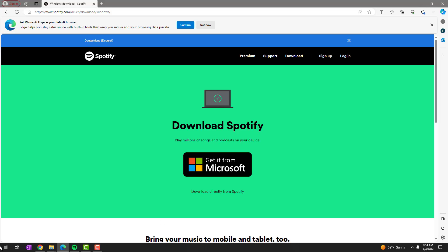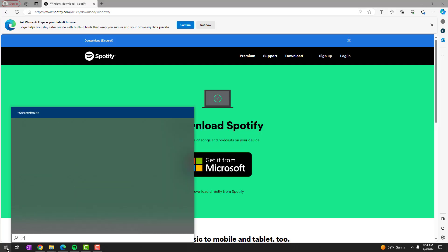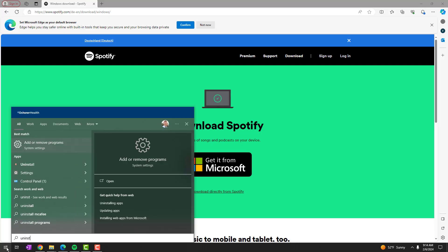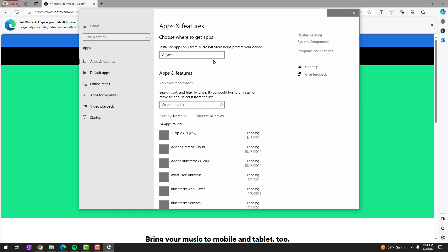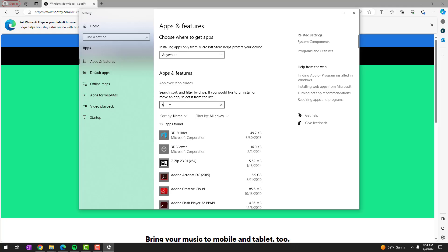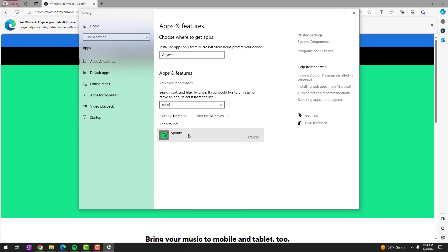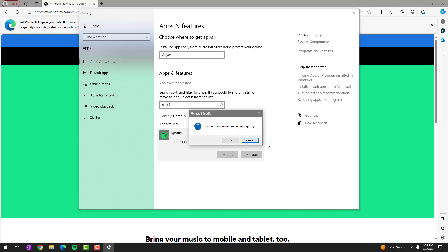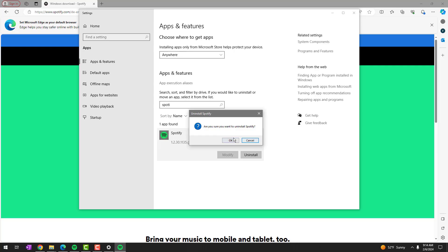All right. So first things first, we're going to go to our start at the bottom left and we're just going to search for uninstall. That gives us the add or remove programs and in here we can search this list for Spotify and we will just go ahead and uninstall it completely.